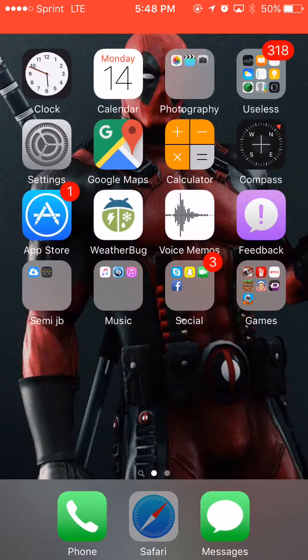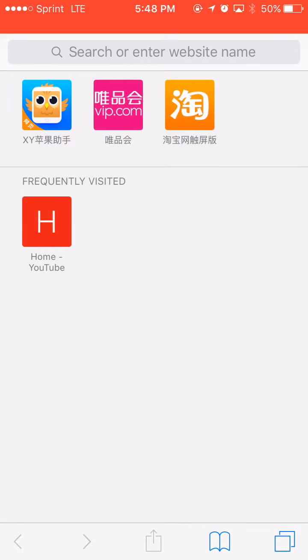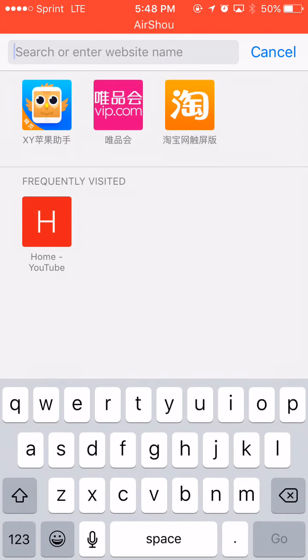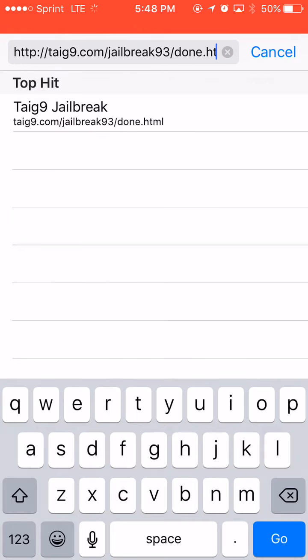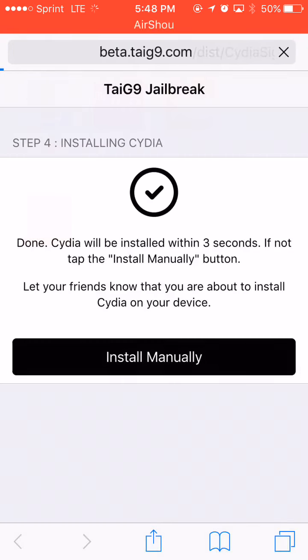And then we'll go home, and then we'll go to Safari, and I'll enter this address. I'll leave a link to it in the description, the address right here, go.